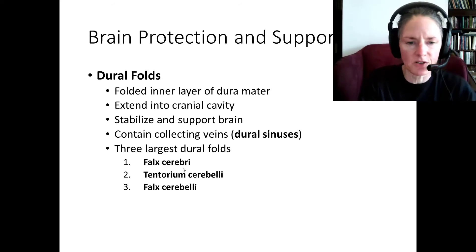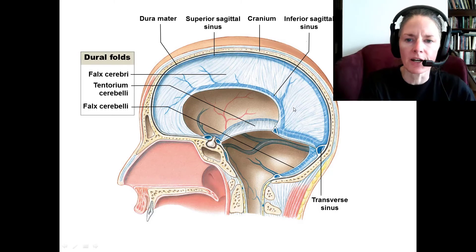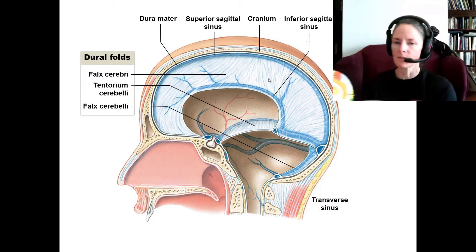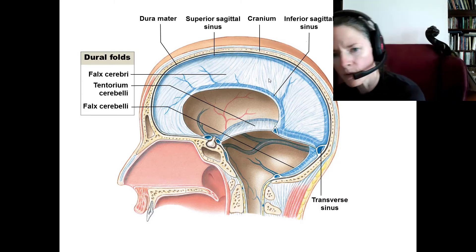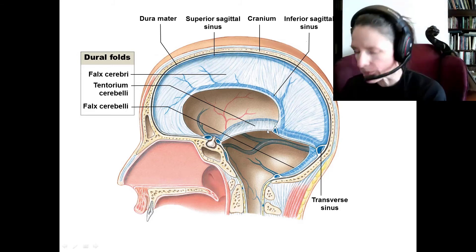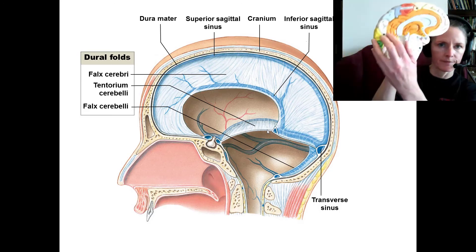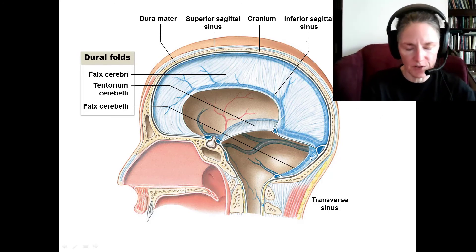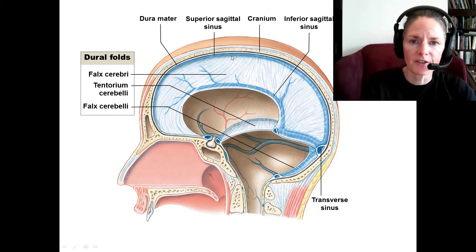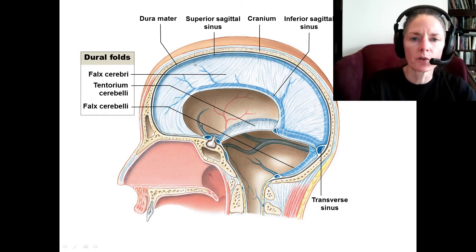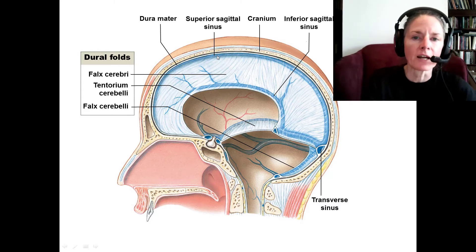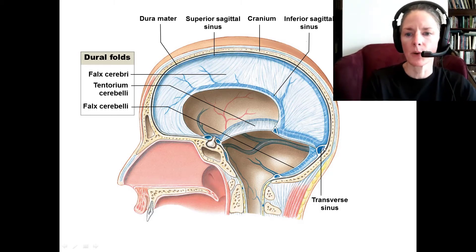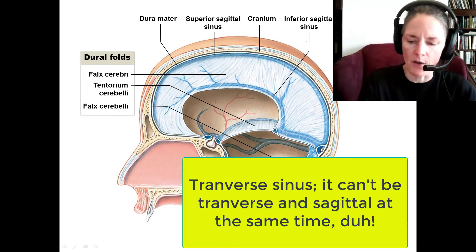Finally, we have a smaller piece of dura that folds in and separates the two cerebellar hemispheres called the falx cerebelli — again sickle-shaped. Here is our falx cerebri dividing the two hemispheres, and then we have the tentorium cerebelli separating the cerebrum from the cerebellum, and the falx cerebelli separating the two halves of the cerebellum. The dural sinuses are contained within these infoldings — you'll see the superior sagittal sinus up here, where deoxygenated blood drains, an inferior sagittal sinus, and a transverse sinus. All of these eventually empty into the internal jugular veins.